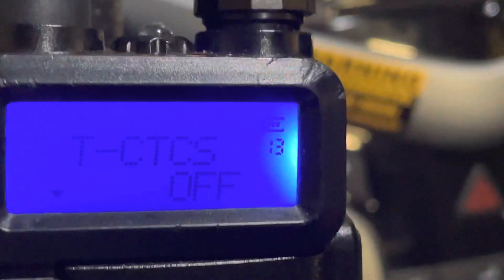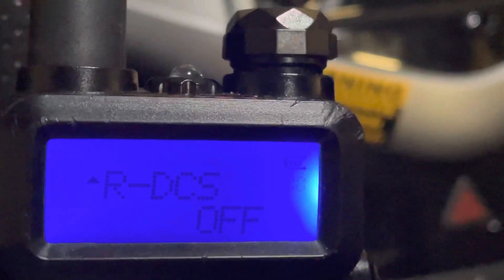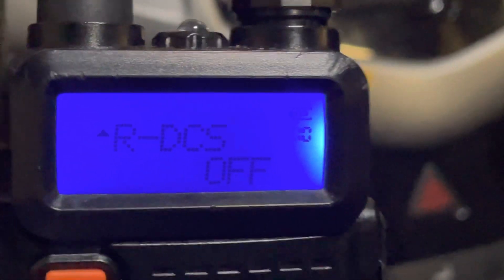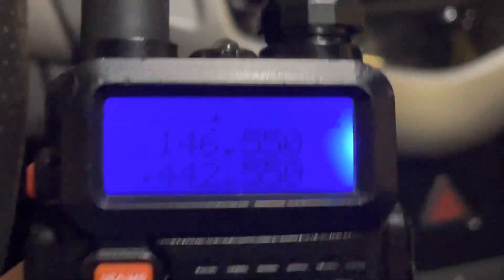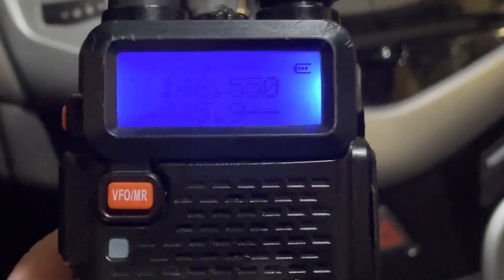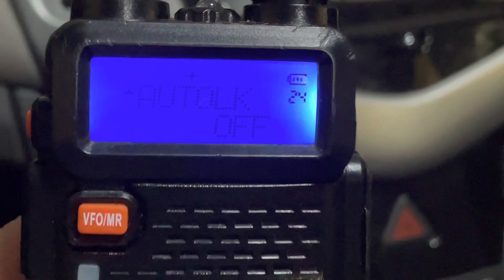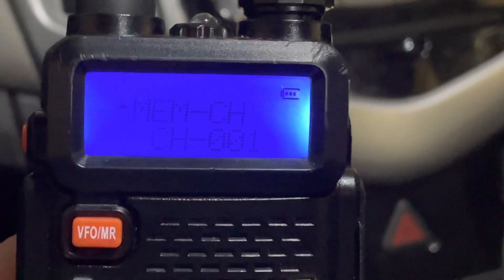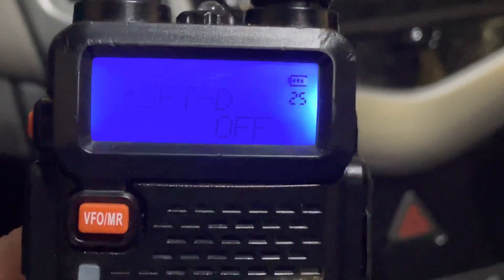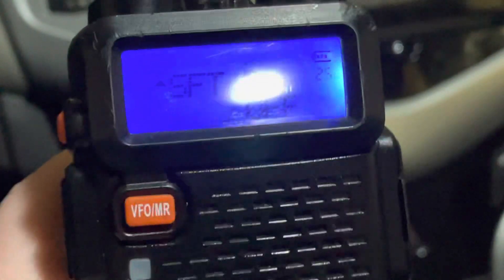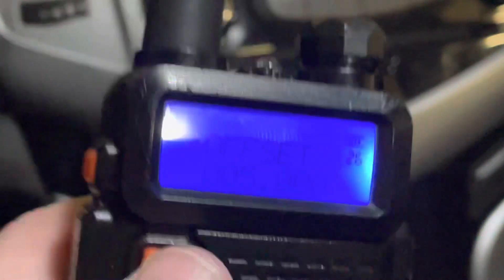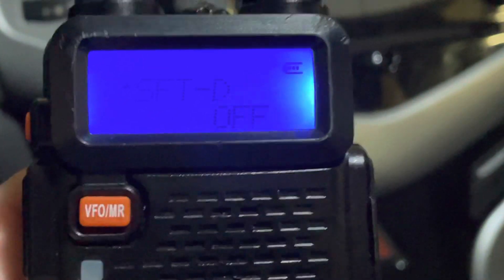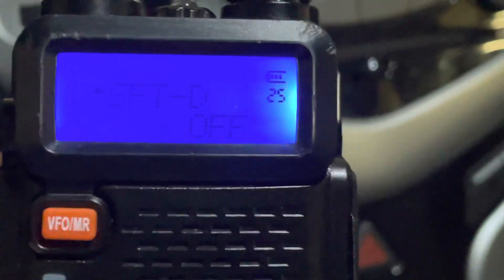Some folks run a tone on simplex, but generally you want to leave the tone off. If the people you're running simplex with use full tone squelch, then set it accordingly — but nine times out of ten, just leave it off. Same for 70 centimeters. For example, on 445.950, make sure there is no shift. The offset value doesn't matter if shift is set to off — it won't shift regardless. Think of it this way: the offset is the amount of shift, and the shift setting determines whether you're going up, down, or not shifting at all.